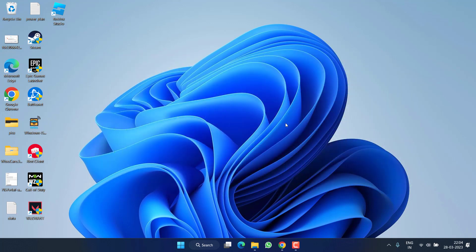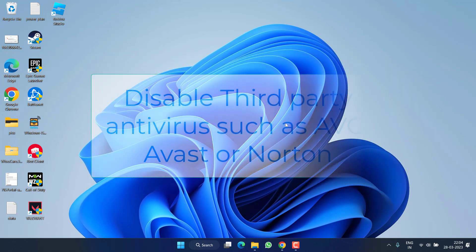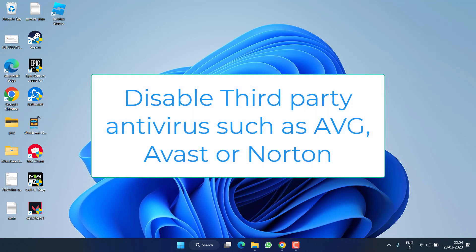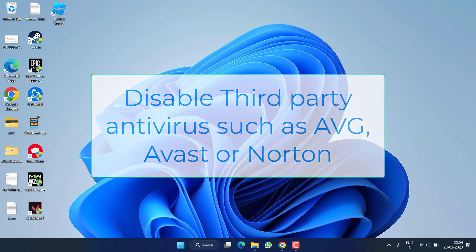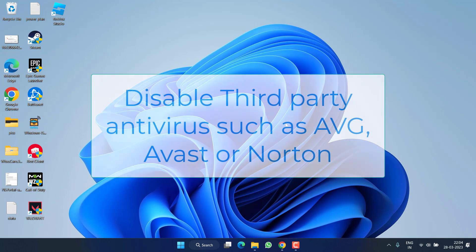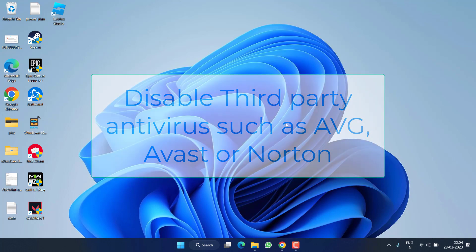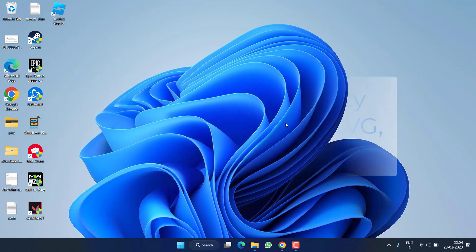Next, if you have installed any third-party antiviruses such as Avast, AVG, or Norton, don't forget to disable them, because they may conflict with the Roblox files and in turn give you an error occurred while starting Roblox.